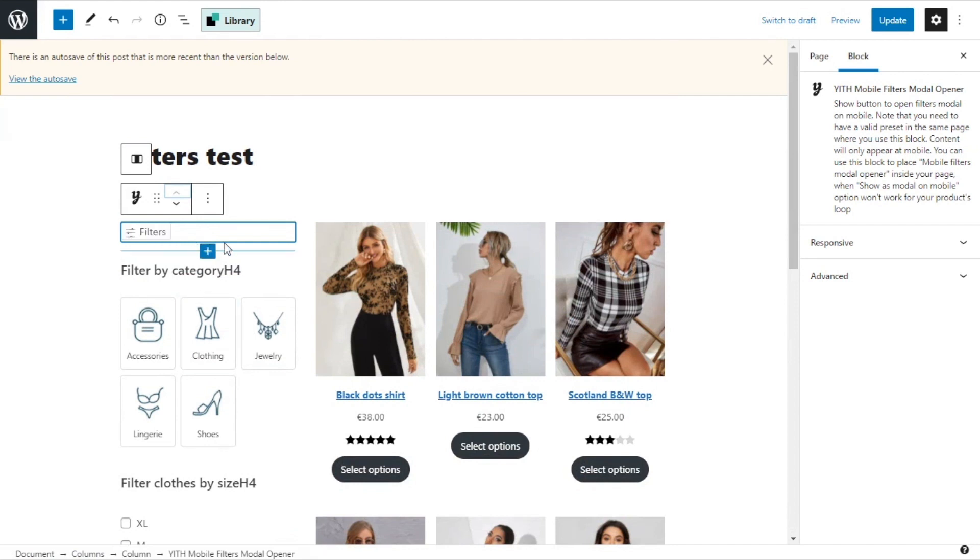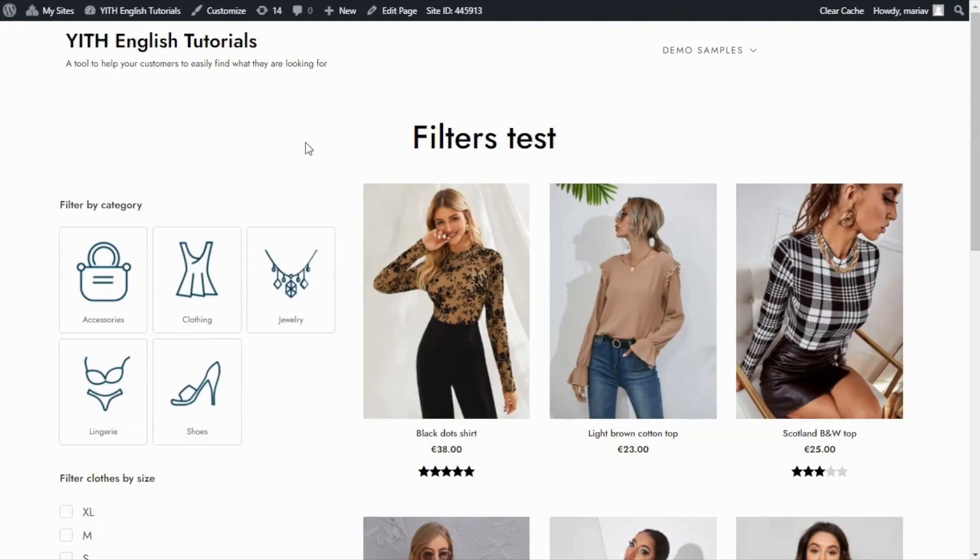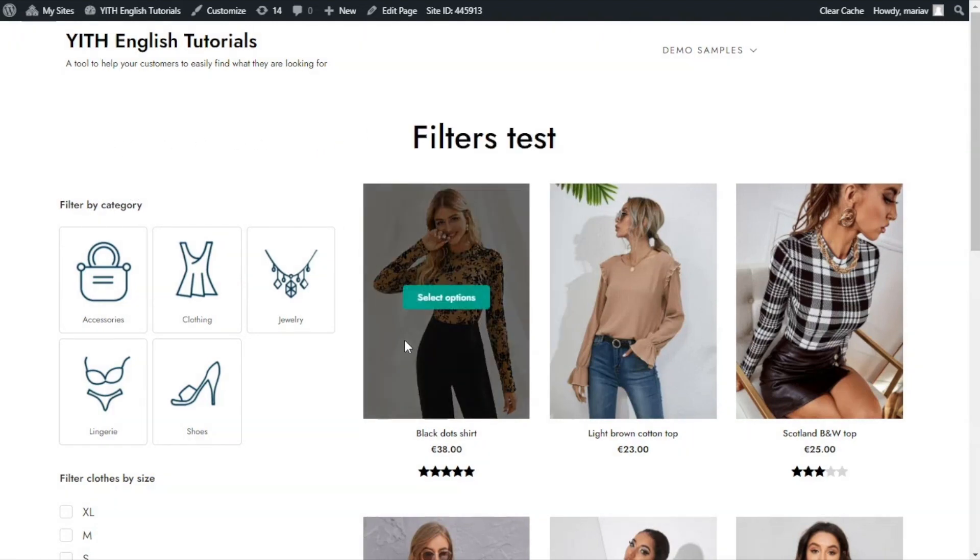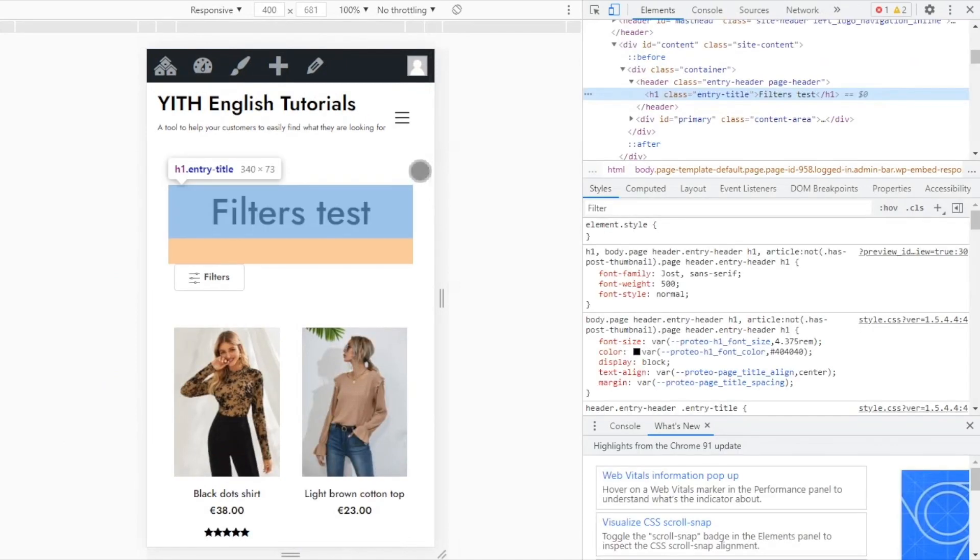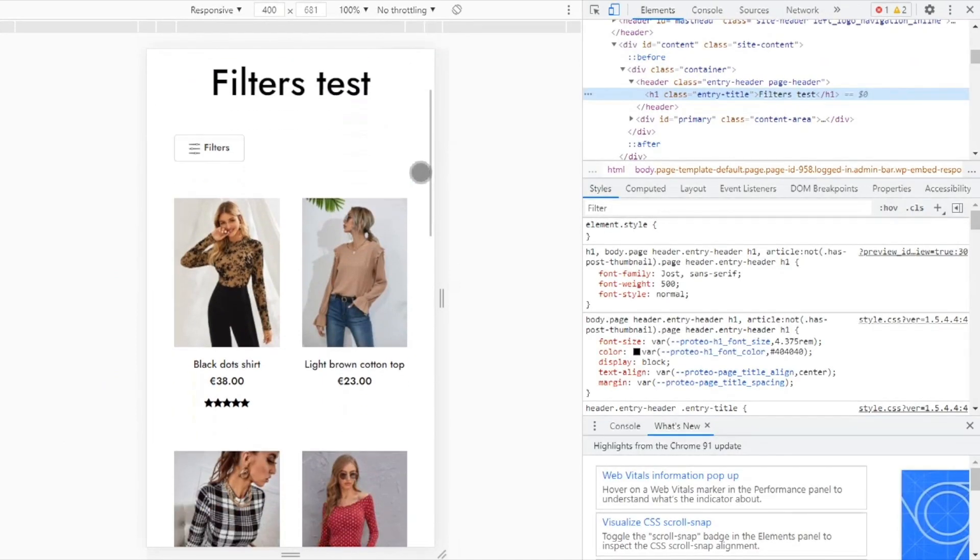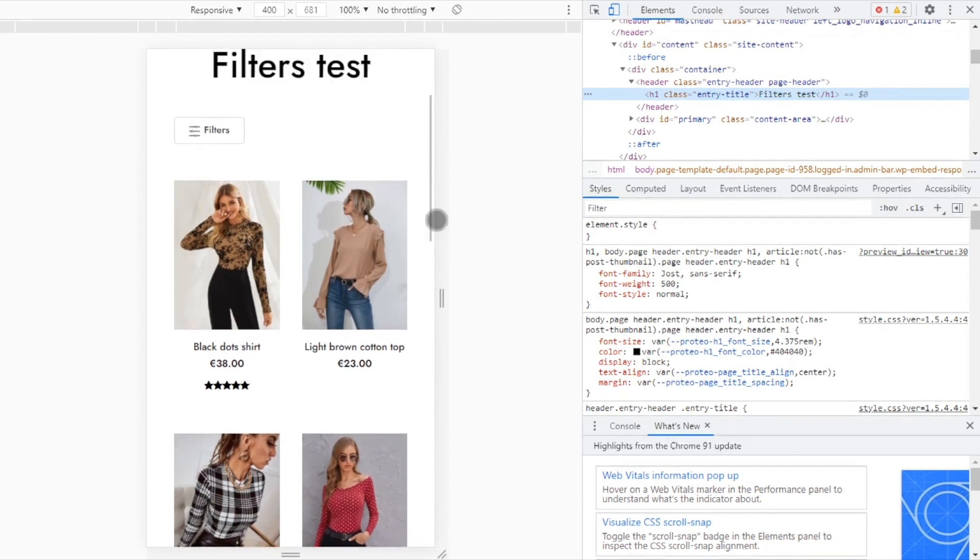This will only show from the mobile view. It will not appear in our desktop view. Let's update and see the result. We see the filters do not appear here. So let's go once again to inspect. Here we are. Like before, we can see we have here all our products and this time we do see the filters button.